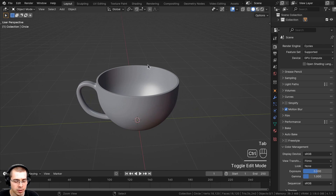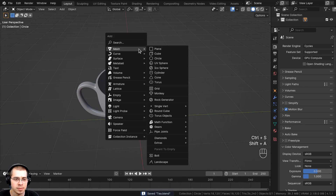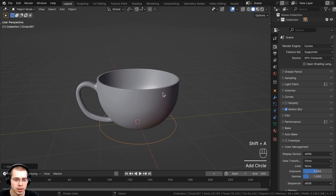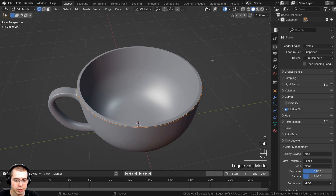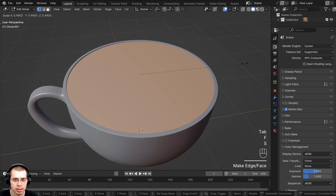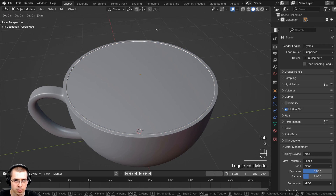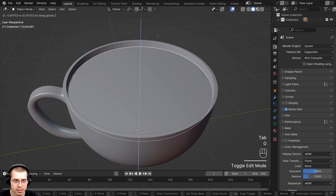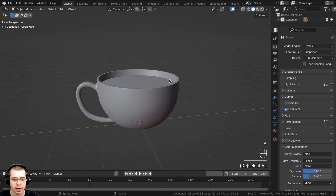Let's go back to object mode and press Ctrl+S to save, and now let's add the liquid tea. I'll go to the Add menu, add a Circle, bring it up on the Z axis, then go into edit mode and press F to fill a face right there. I'll scale the entire thing down a little bit so it's a bit smaller, and then going back to object mode I can bring the entire thing down on the Z axis a little bit so it's not too high.